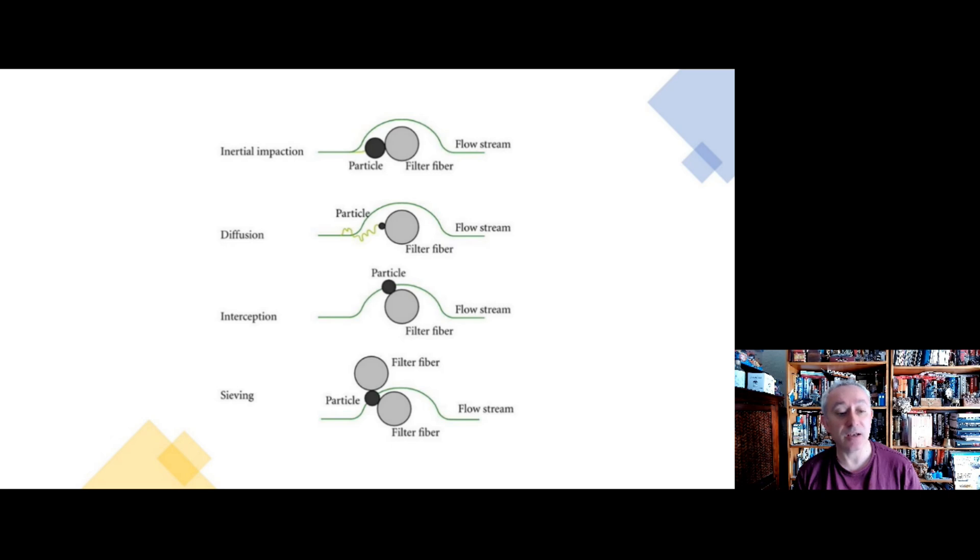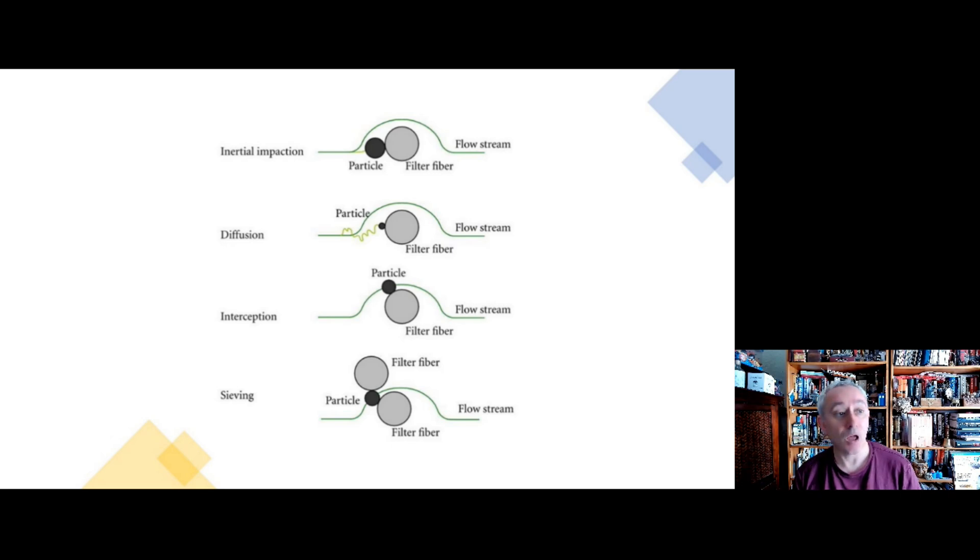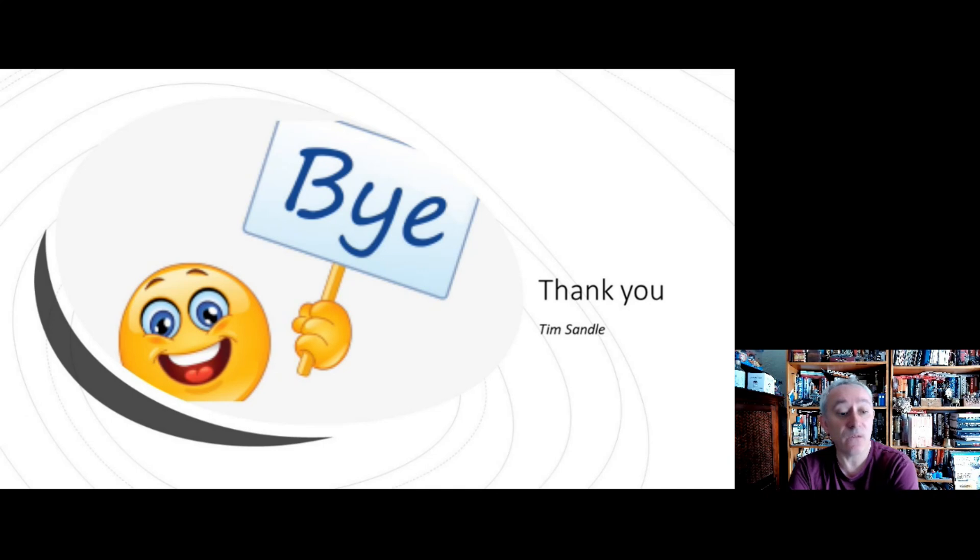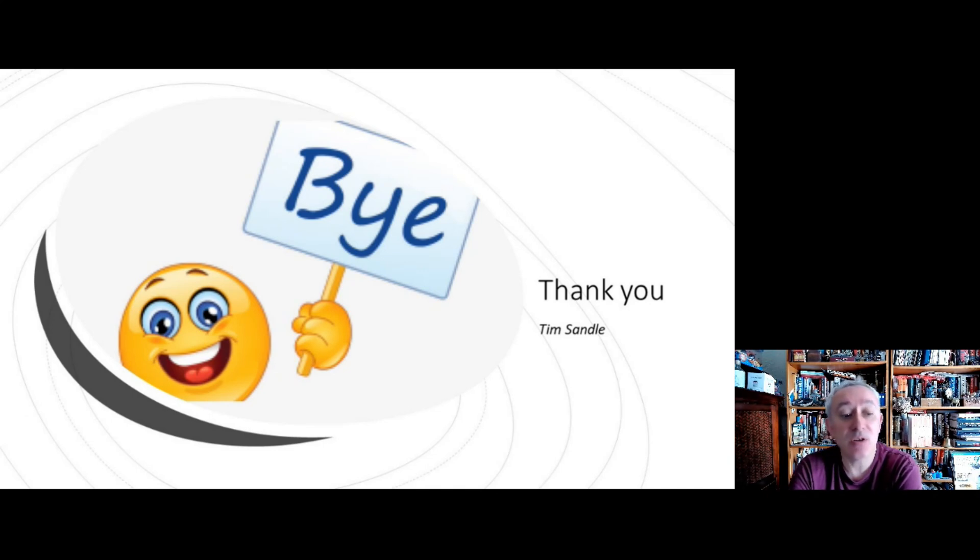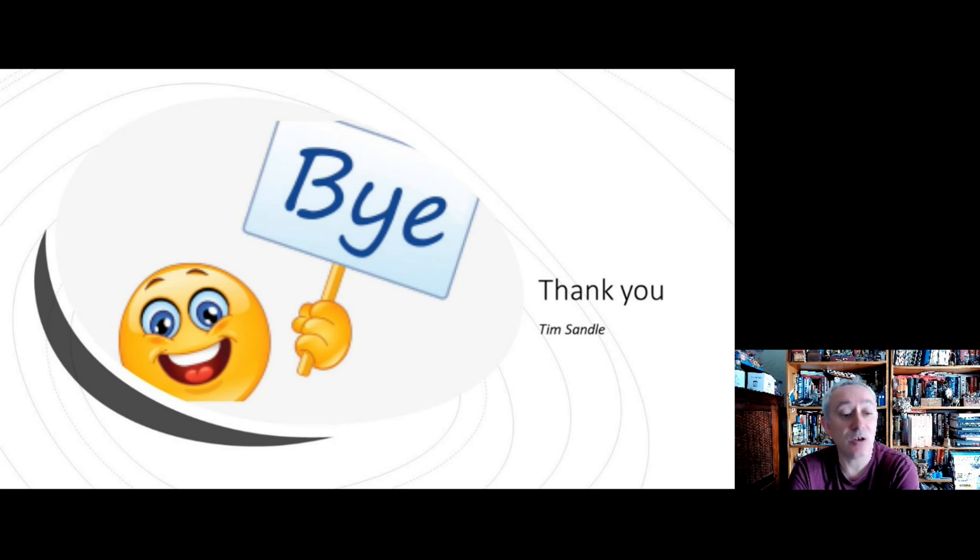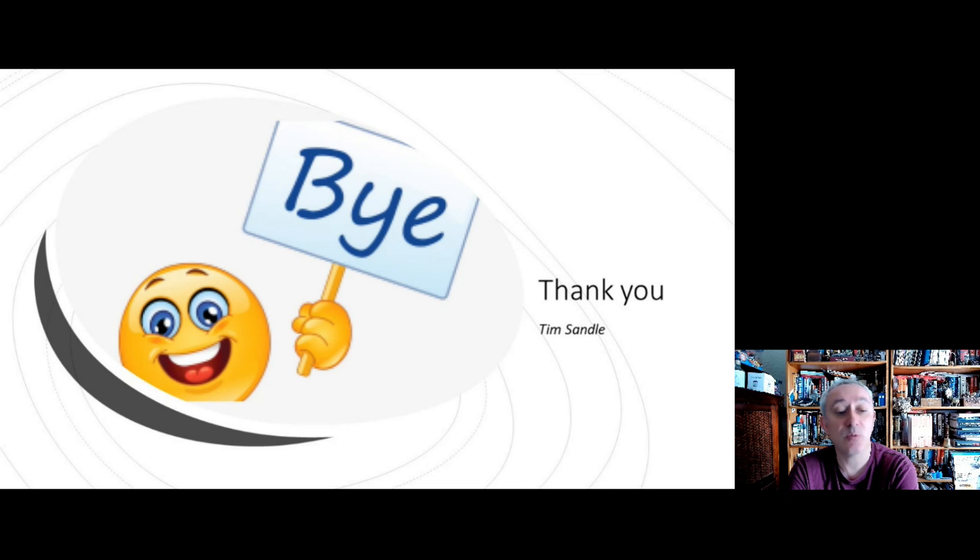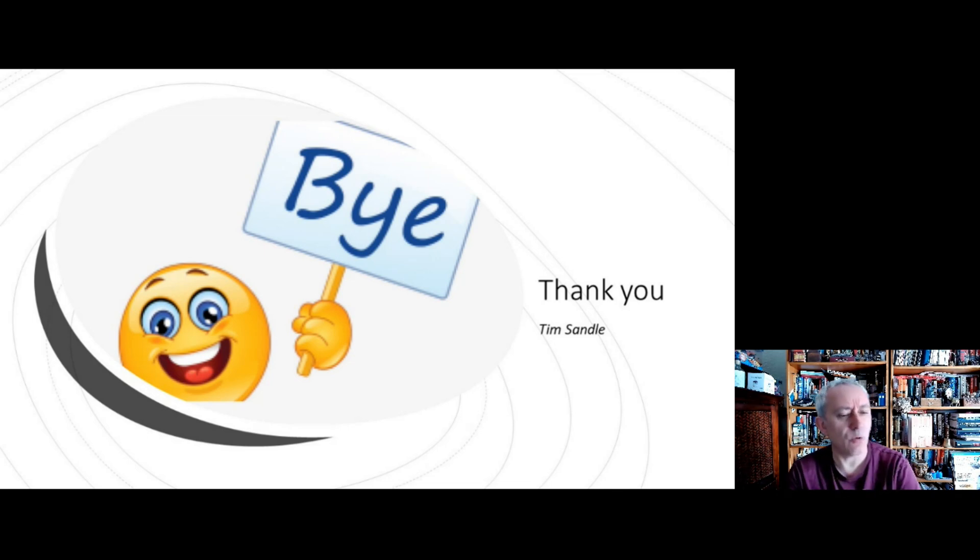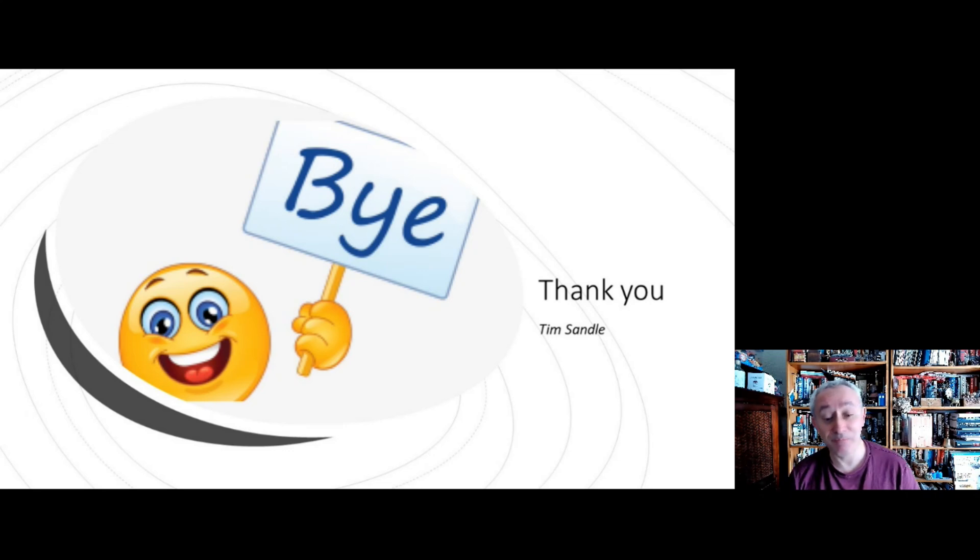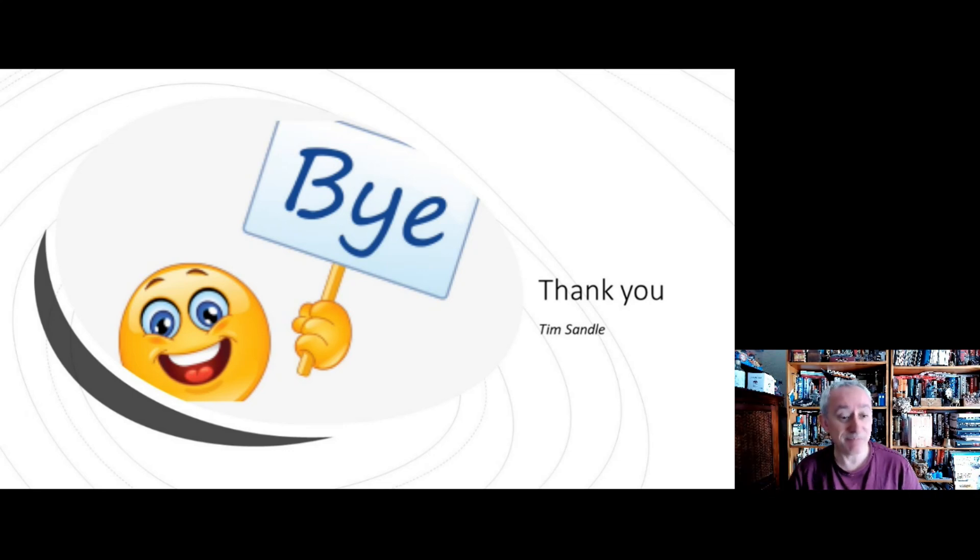Okay, so quick video this time, and we've looked at HEPA filters and why they're important for contamination control and how they work. And we also had our special guest with us who is lurking in the corner over there, so I just go and have a word with them. Okay, till next time, cheery bye.